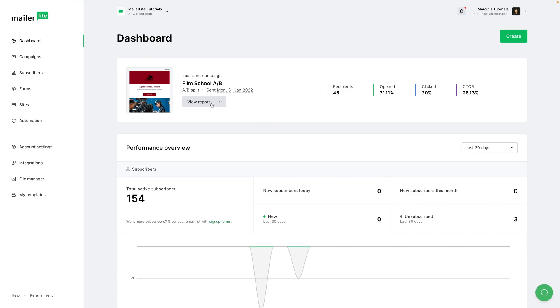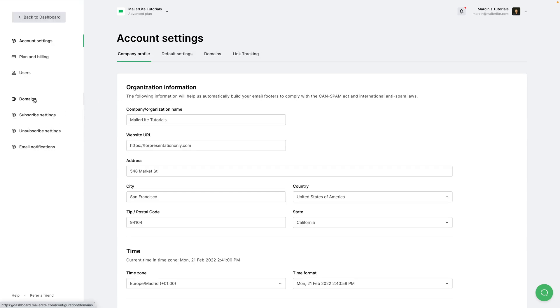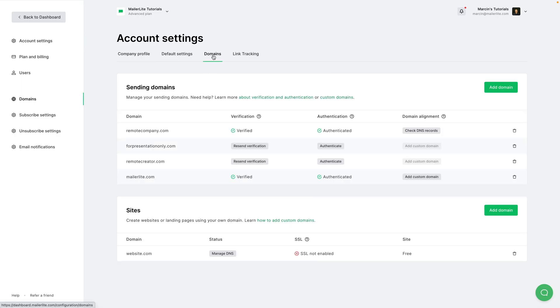To authenticate your domain, go to account settings right over here and either click domains here or use the domains tab here. Then you can add your domain by using this button or you can use one of the domains you have already added here.